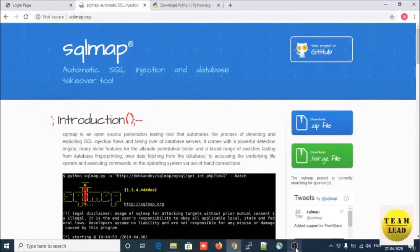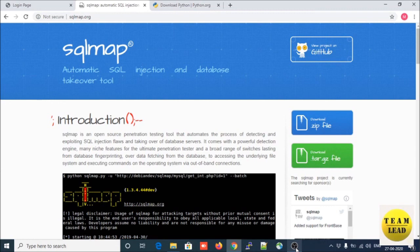Welcome back to my YouTube channel. Today we are going to learn how to download and install SQLMap and how to run SQLMap on your Windows machine. SQLMap is an open-source automatic SQL injection and database takeover tool. It will automate the process of detecting and exploiting SQL injection flaws and taking over database servers.